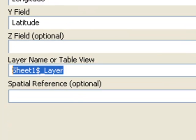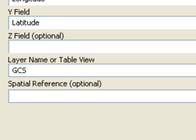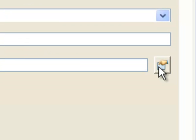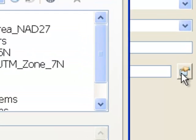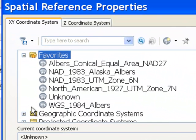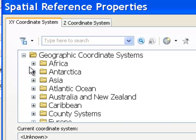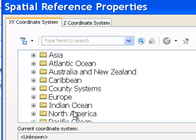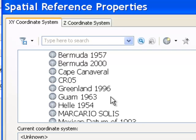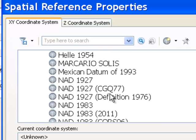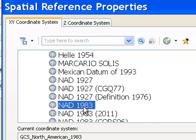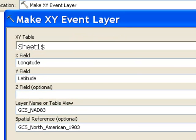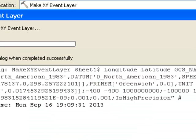We'll call this GCS NAD83. The spatial reference is what datum the longitude and latitude represent. In this case, we go to the folder geographic coordinates, then North America, and we're going to say this is North American datum of 1983. That will make a layer representing our point.